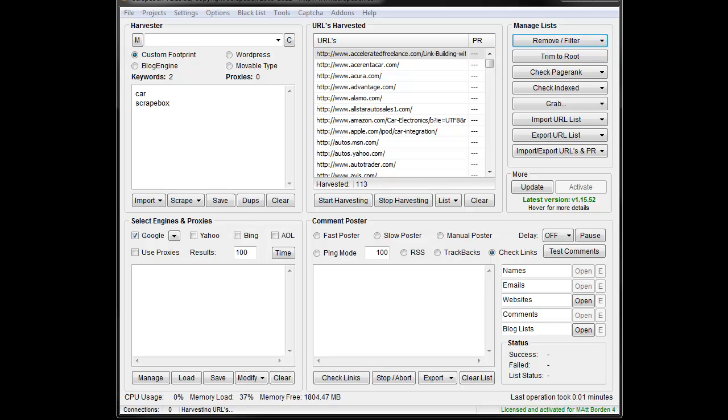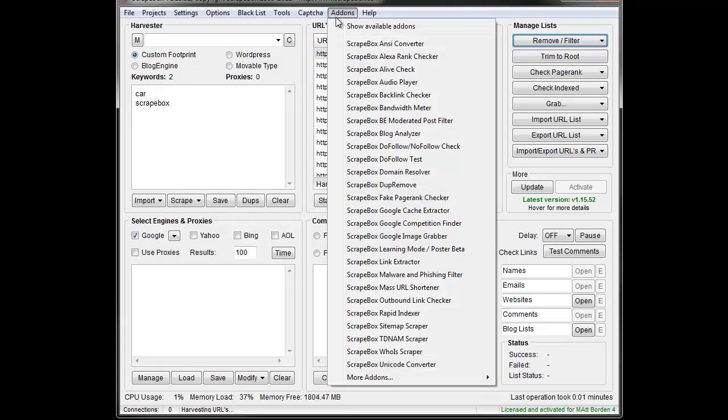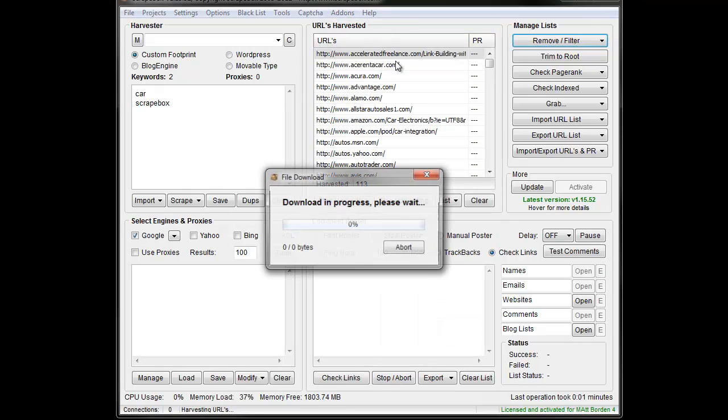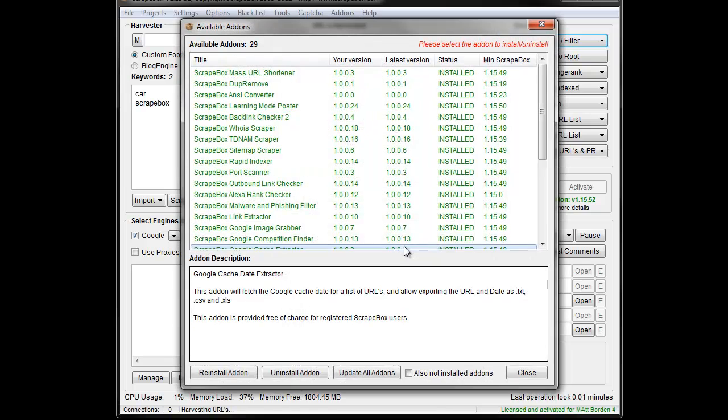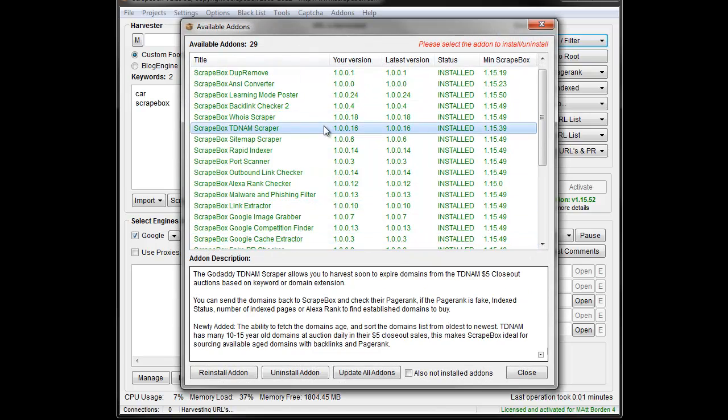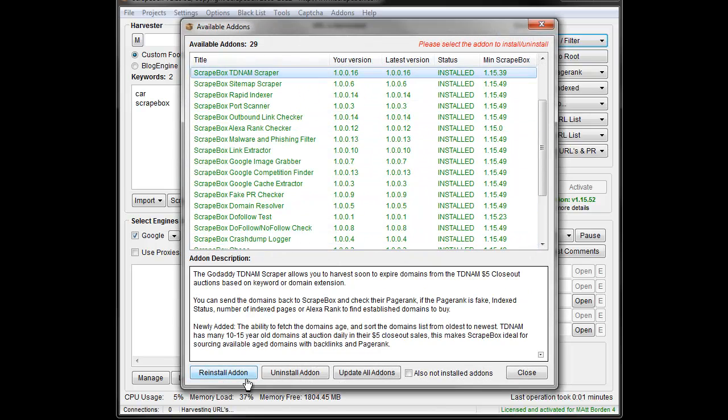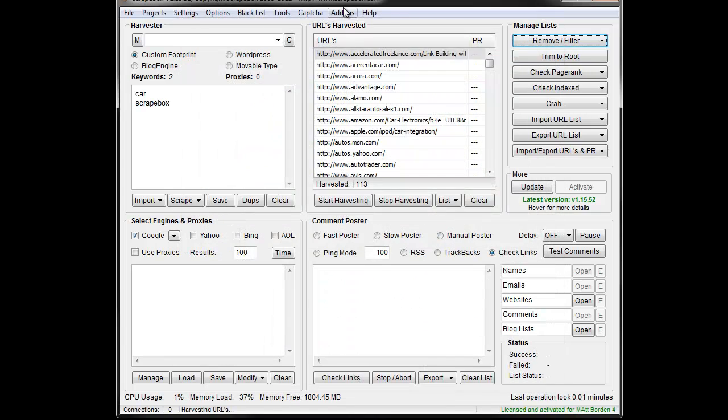Hey, Loop Line here. I want to go over the domain resolver add-on. If you don't have add-ons installed, you can click add-ons up here, show available add-ons, and once the menu comes up, just find the add-on you want and click install.